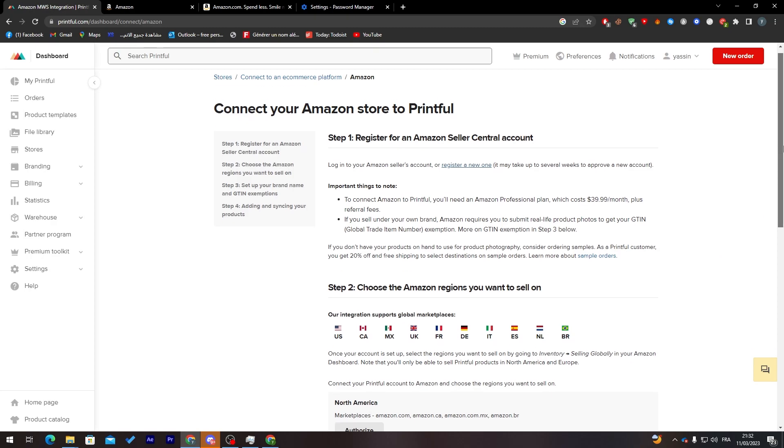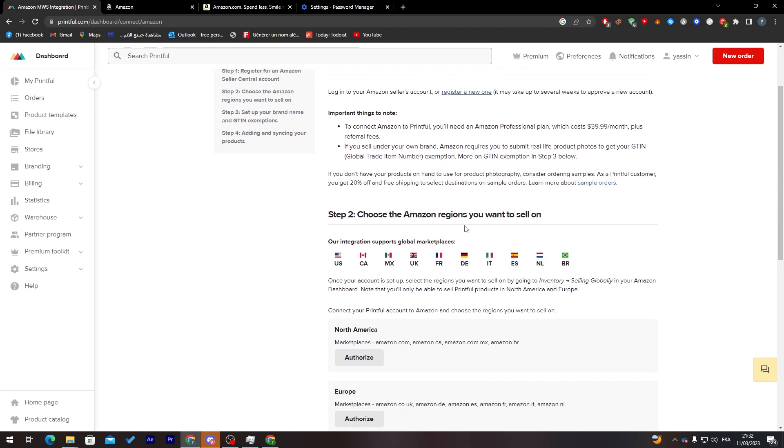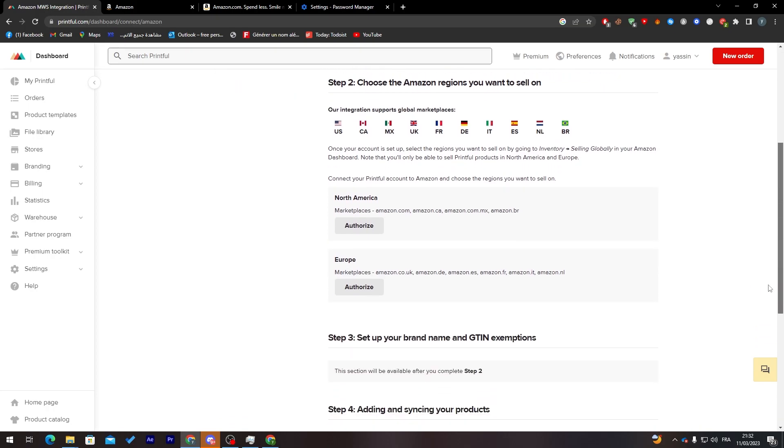Now as you finish with that, you have to choose the Amazon regions you want to sell on, which is here they allow US, Canada, Mexico, UK, France, Germany, Italy, Spain, Netherlands, and Brazil.